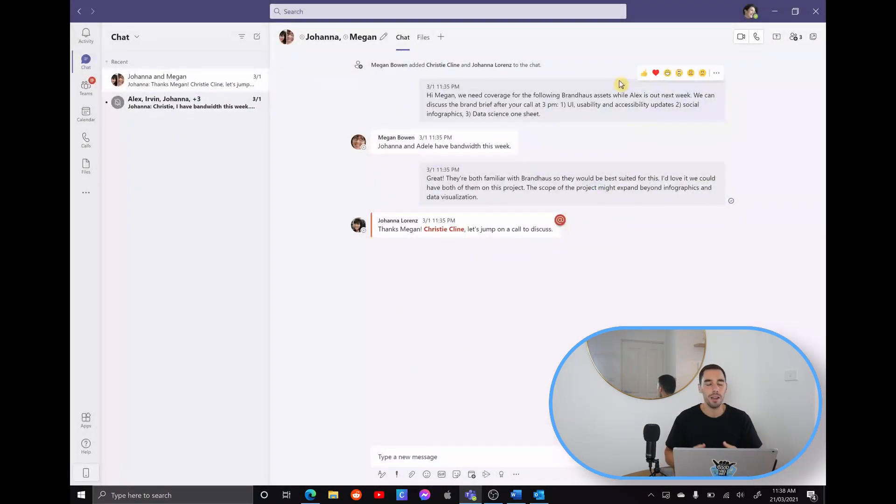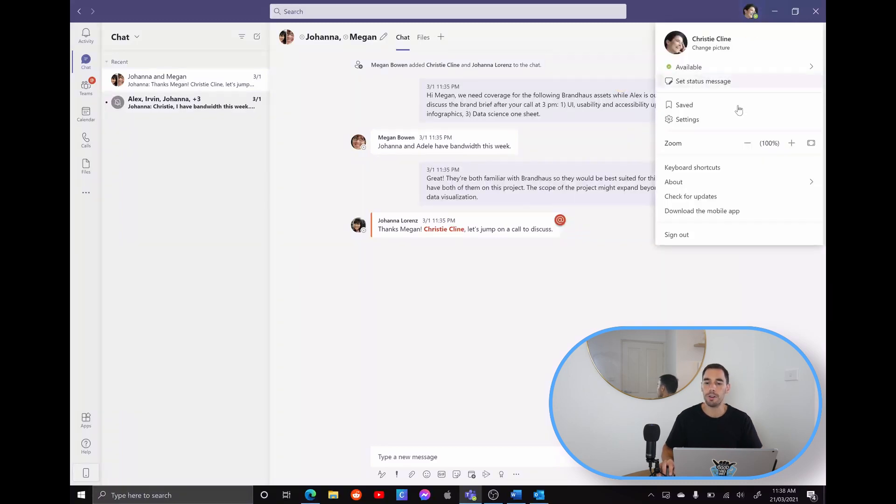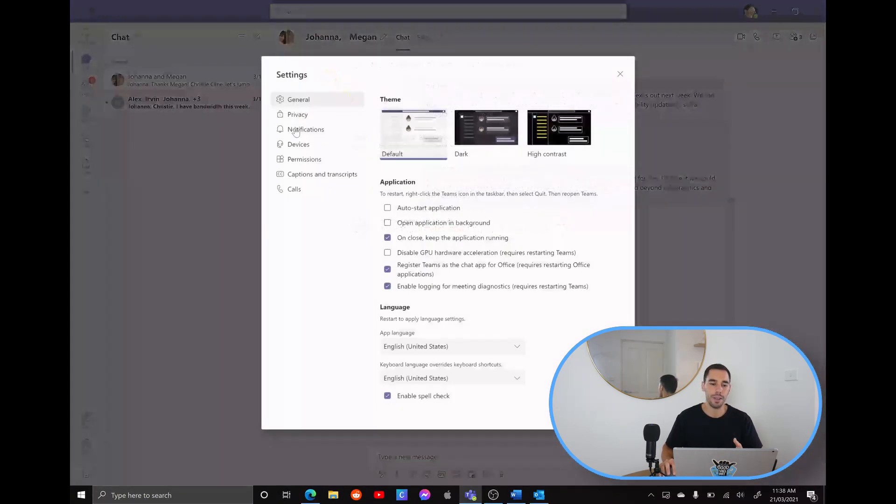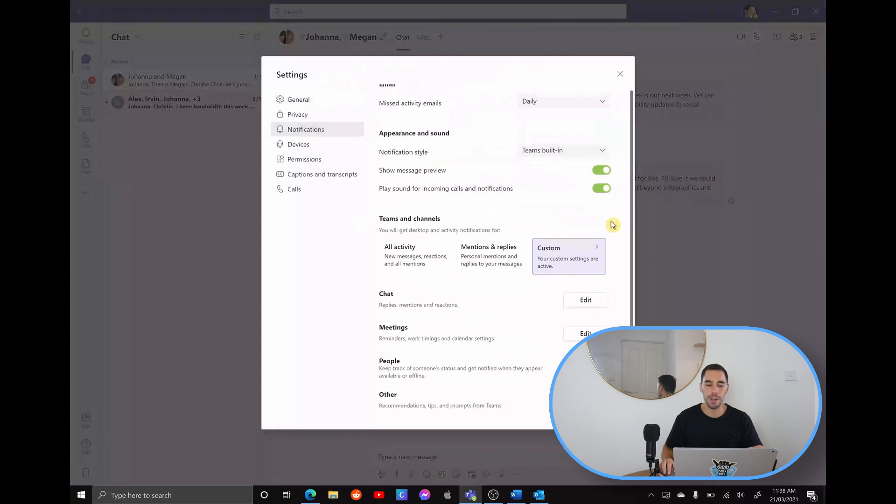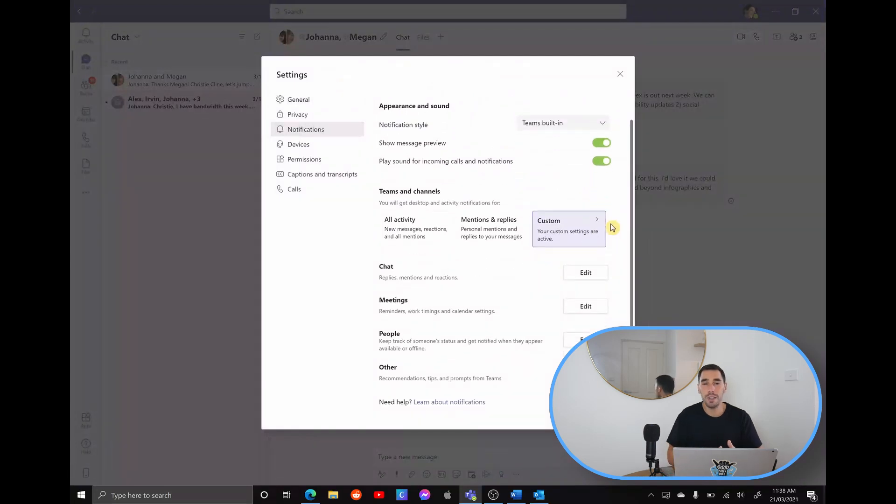So again, in Teams, a few simple steps of scrolling to the right hand side, selecting in your profile photo, going down to settings, notifications, and then customizing your team's notifications to what worked best for you.